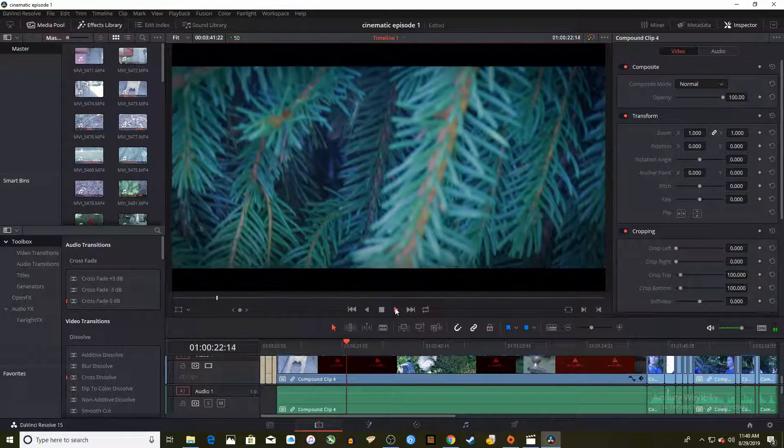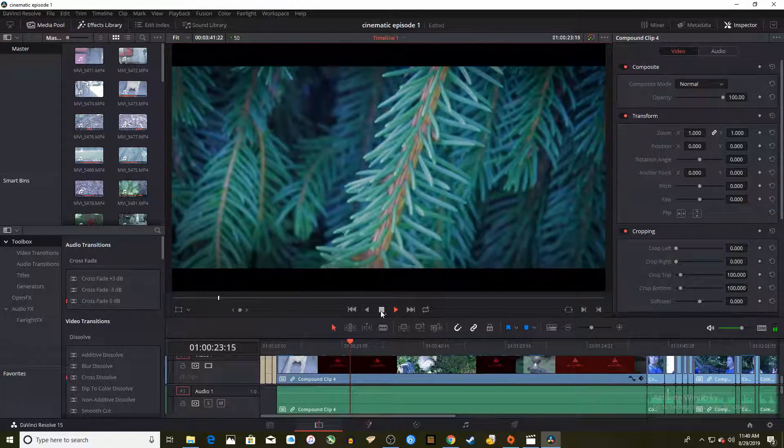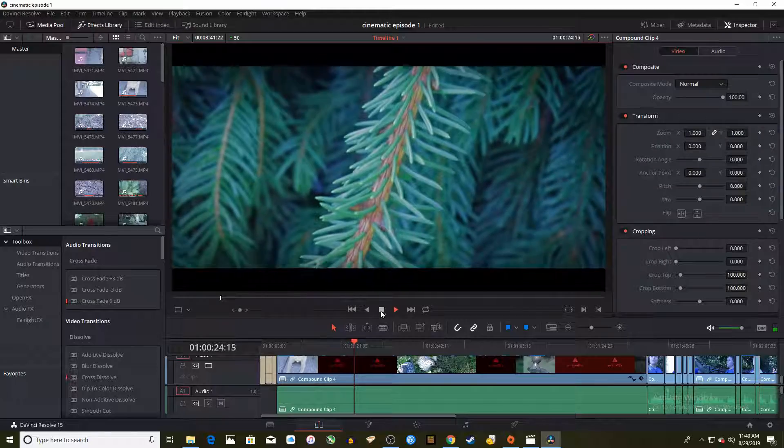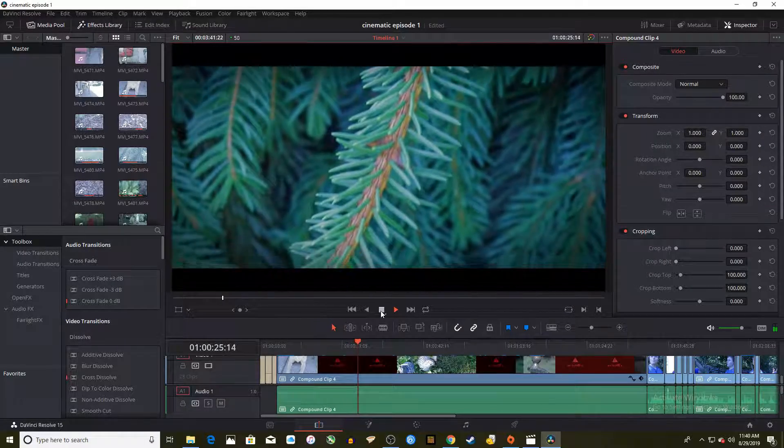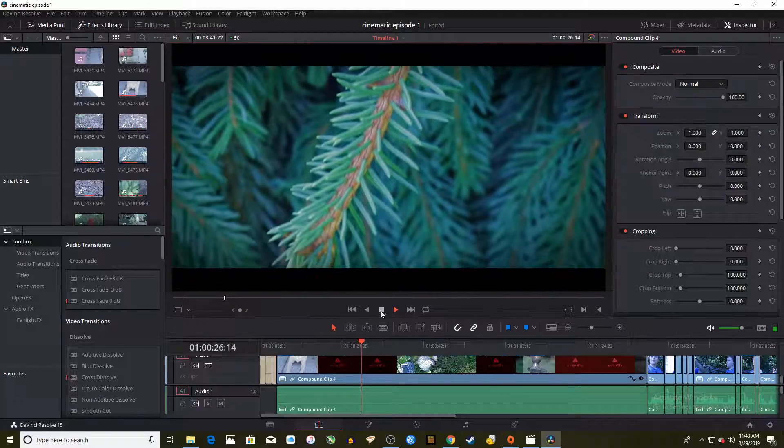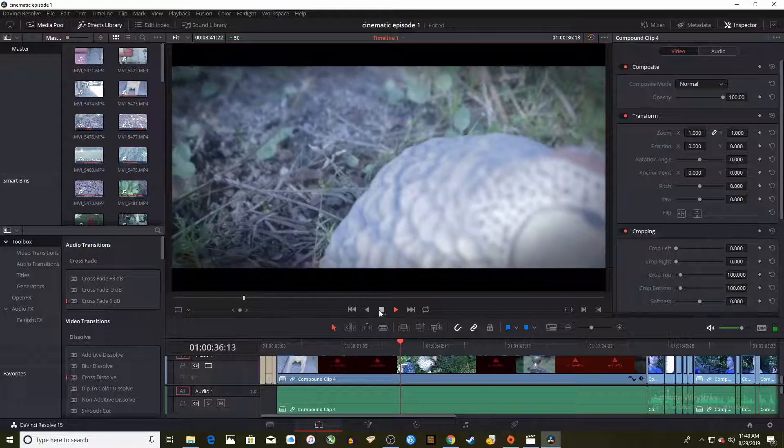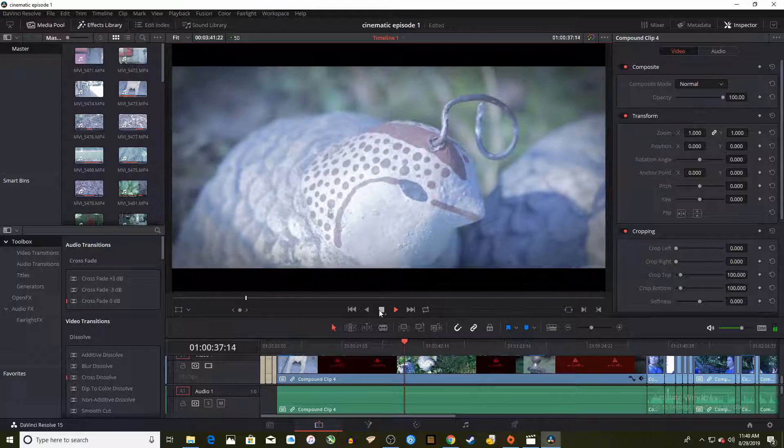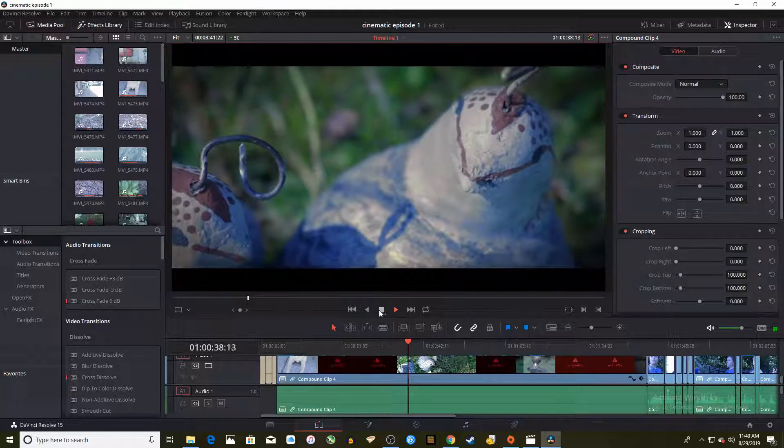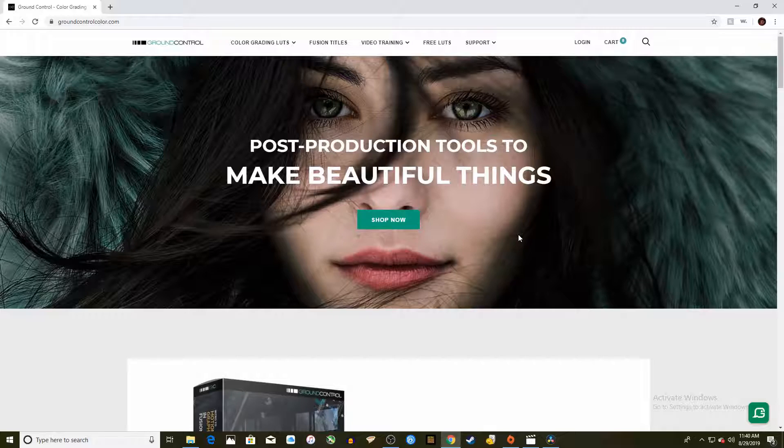So I'm color correcting in DaVinci Resolve 15. I'll have a link to it in the description and I can either spend about an hour customizing it to my liking or I can apply the CineStyle LUT.